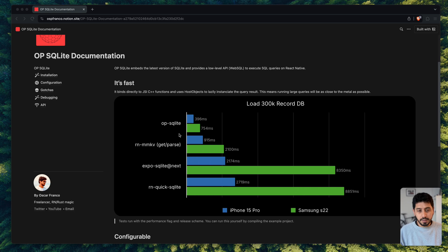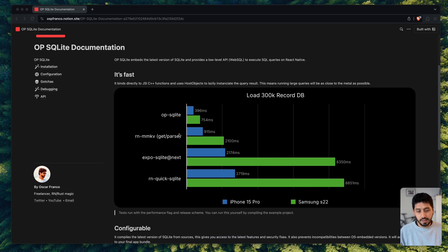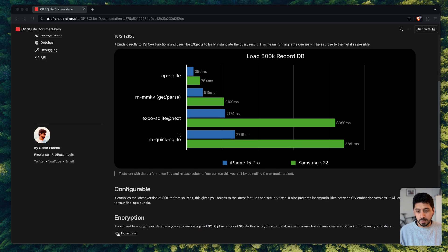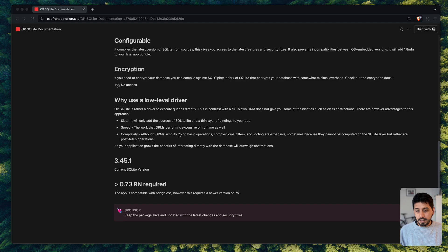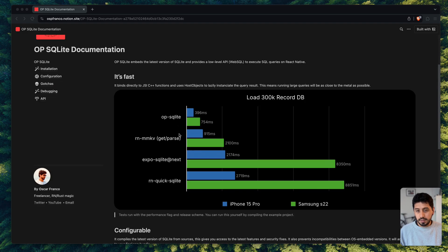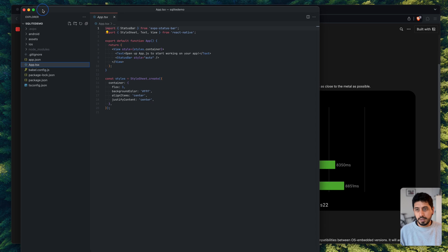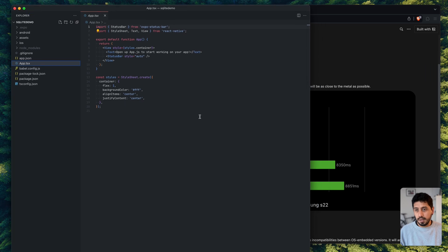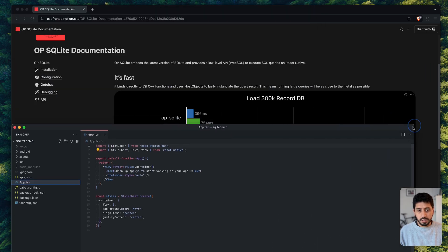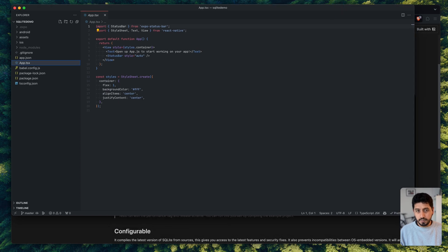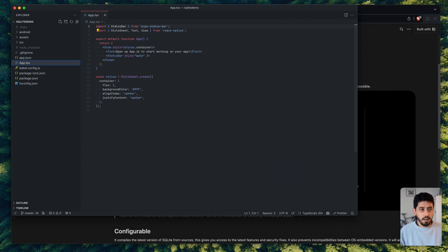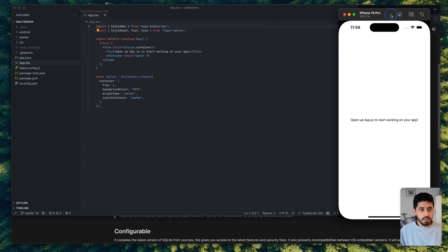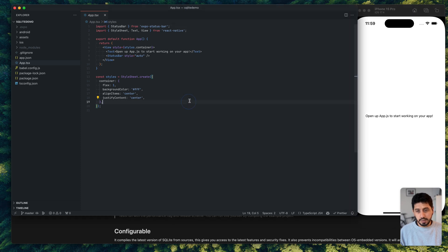So that was kind of the main motivation, getting it to run as fast as possible. So before I start getting into the high-level topics, I would just like to install it and show you how easy that is. So I'm just going to start with an Expo project that I have initialized here.